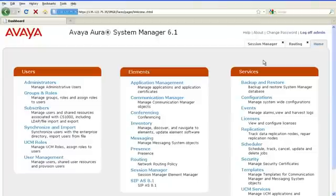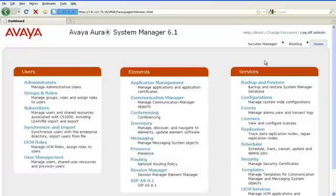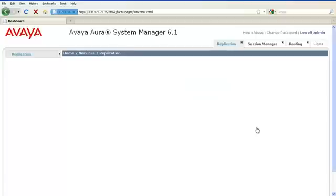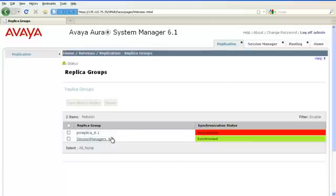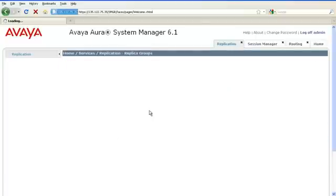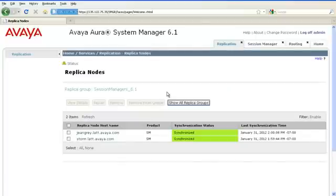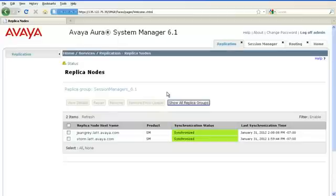The last step is to verify if System Manager is replicating its data to Session Manager. To check the replication status, navigate to Services, Replication. Click on the replica group and make sure that the Session Manager you just administered is synchronized with System Manager.